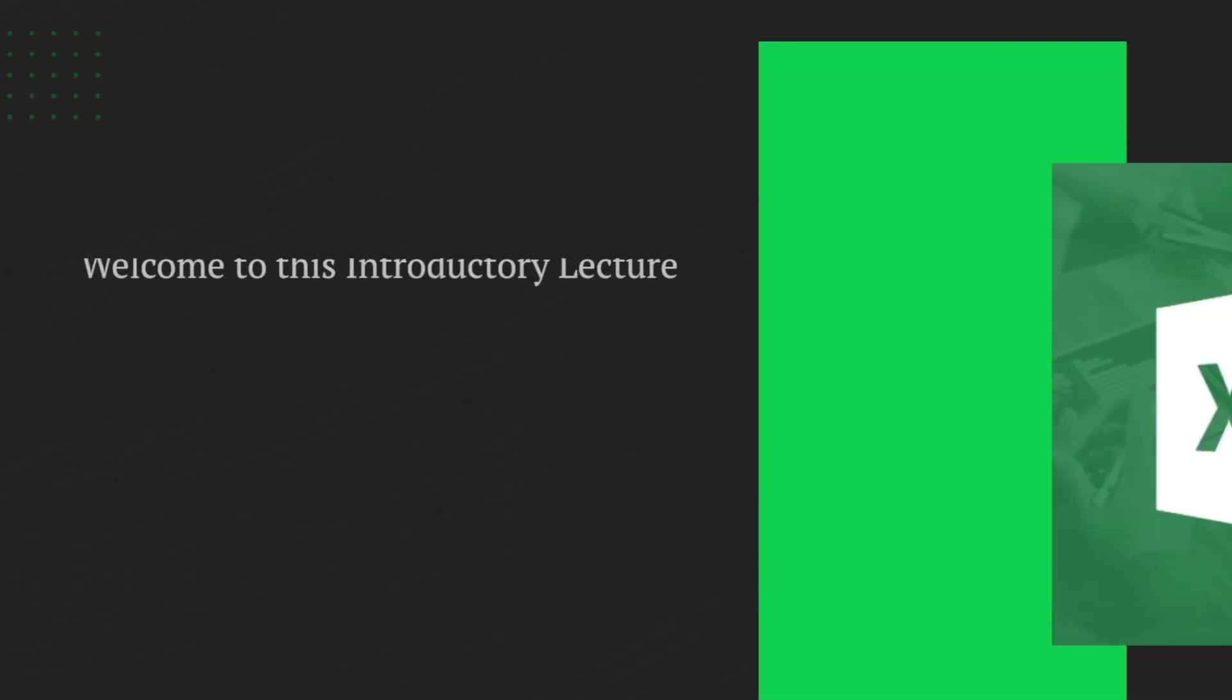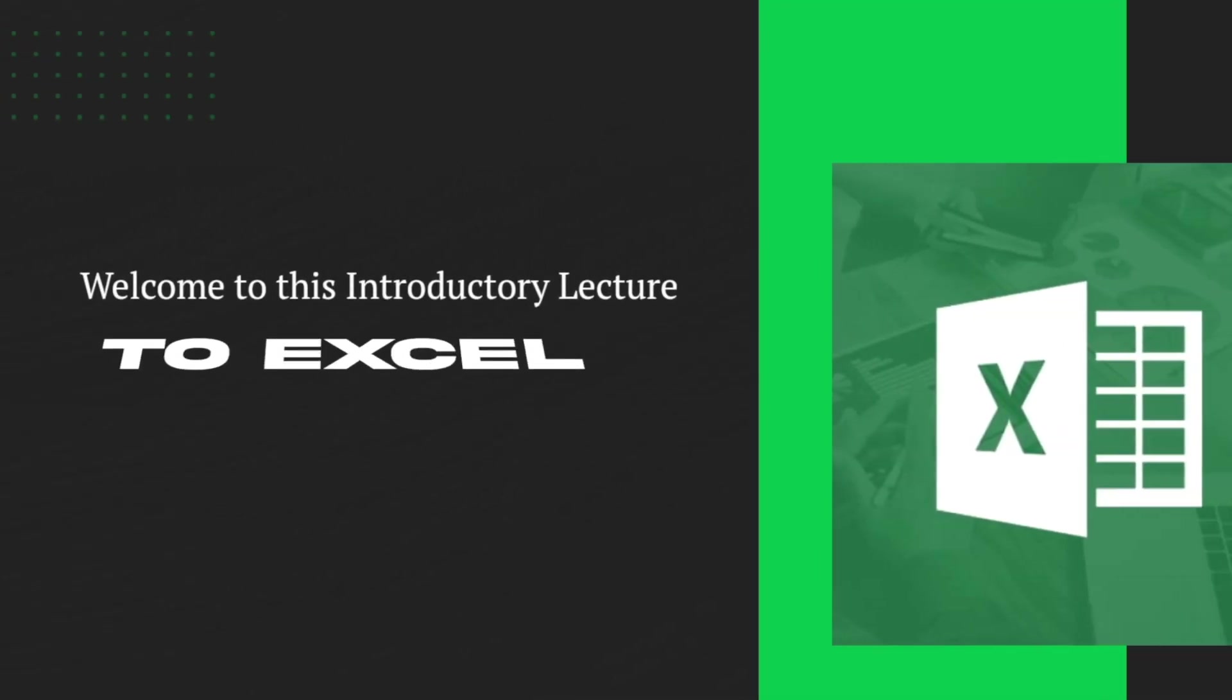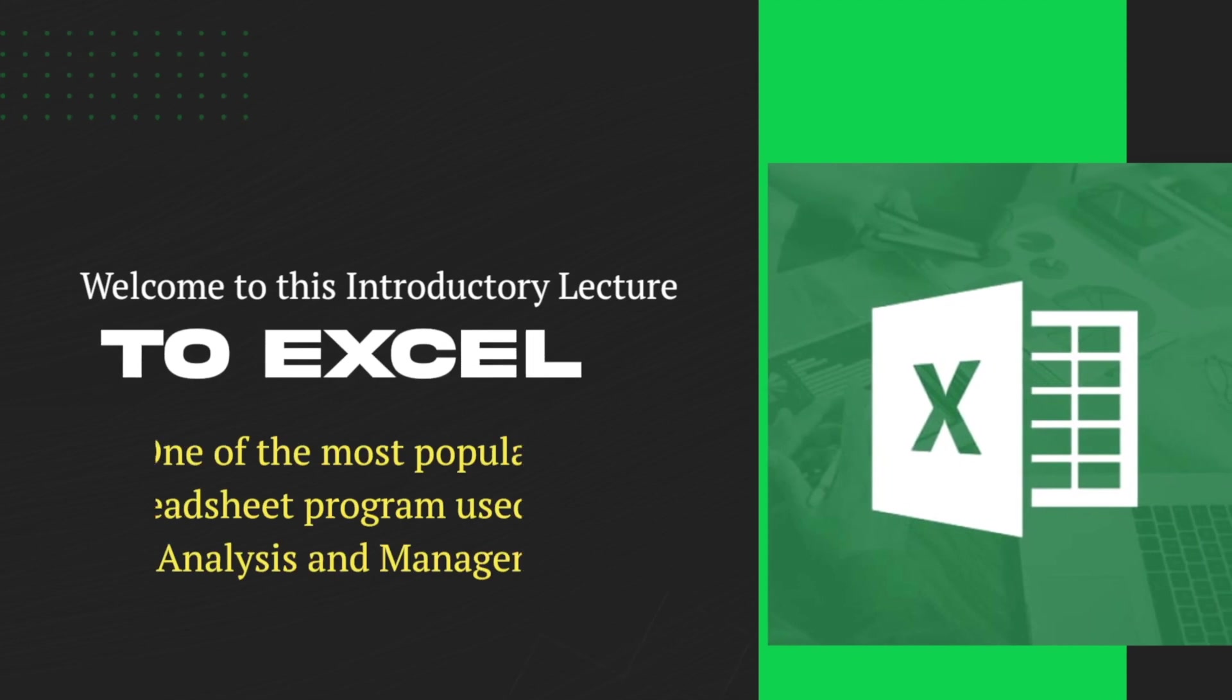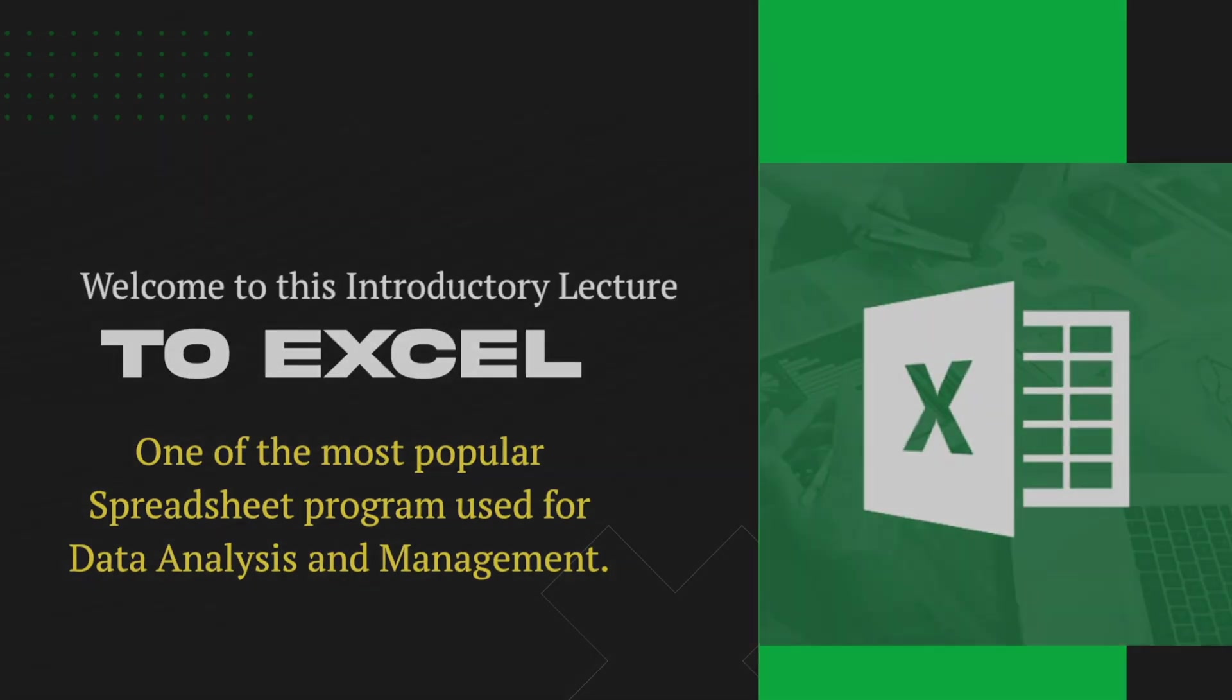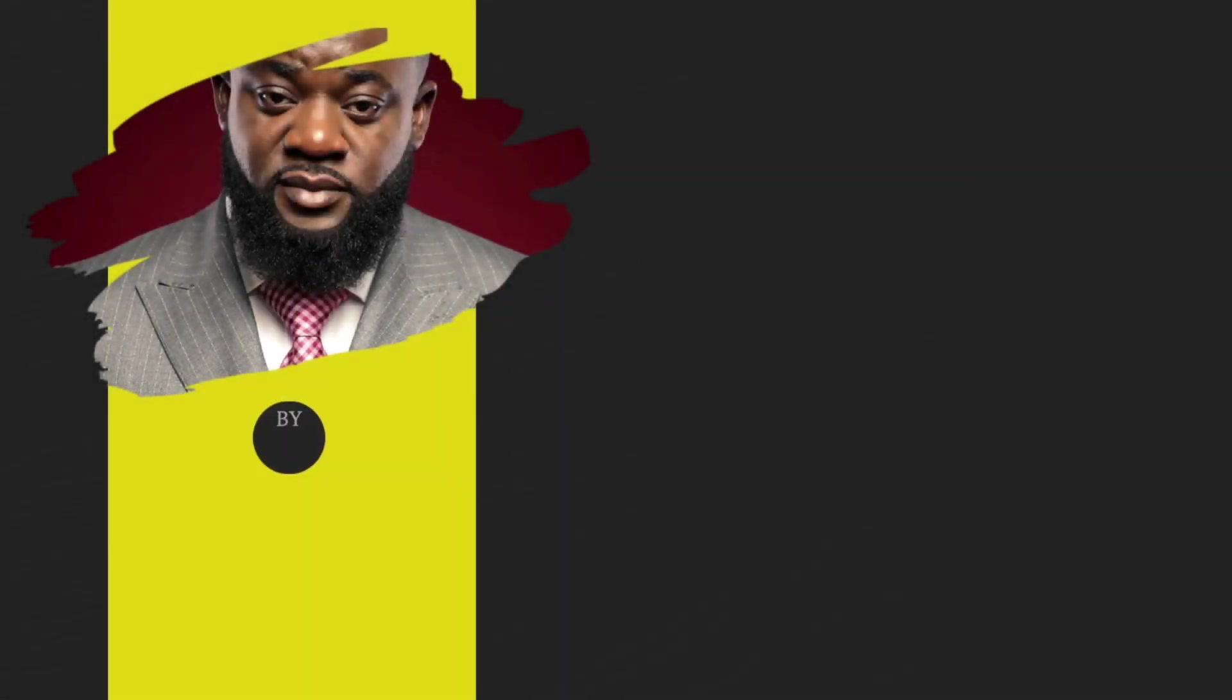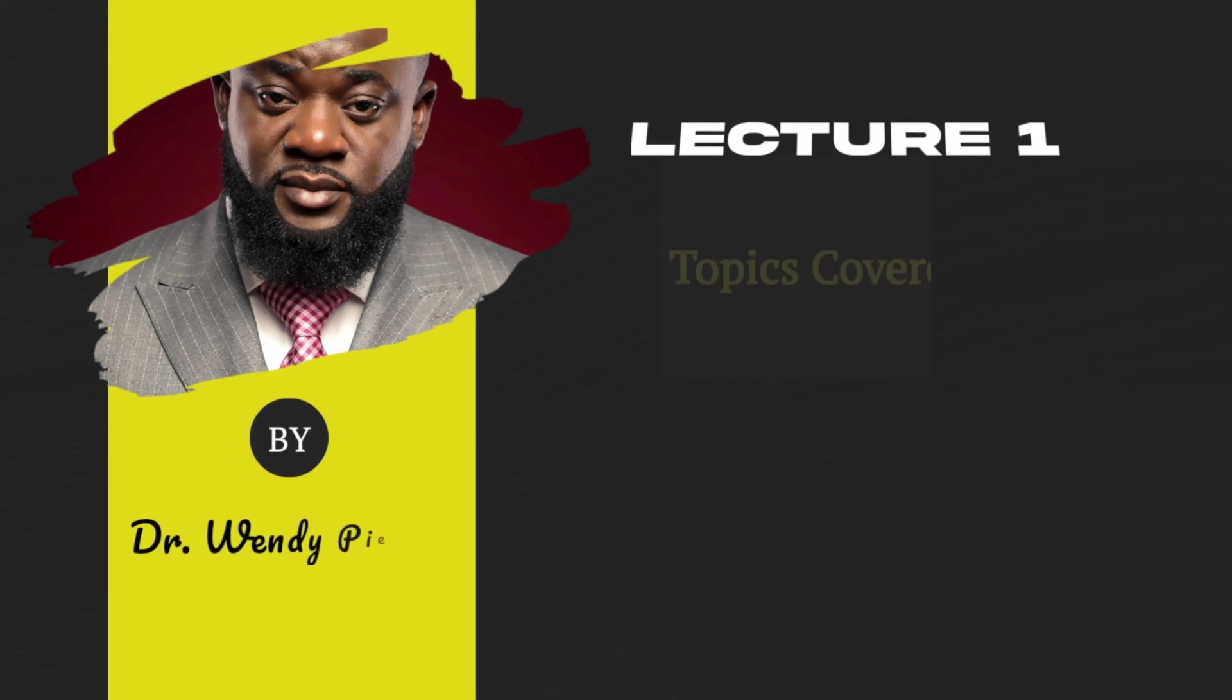Hi, everyone. Welcome to this introductory lecture to Excel, one of the most popular spreadsheet programs used for data analysis and management. My name is Dr. Wendy Pierre.